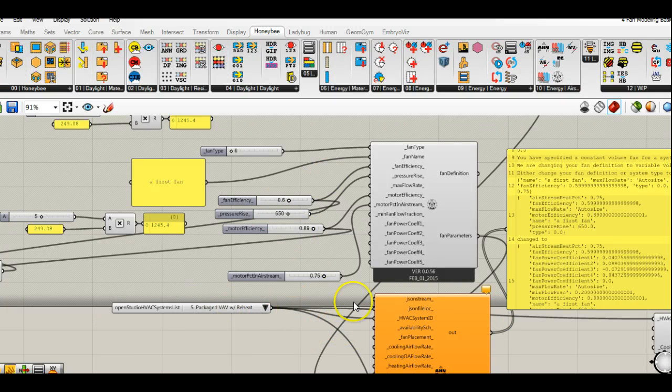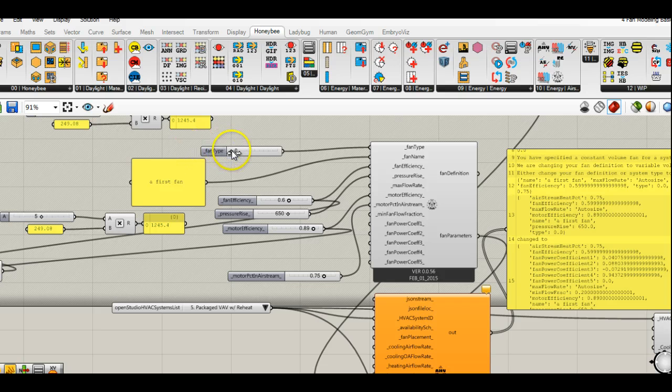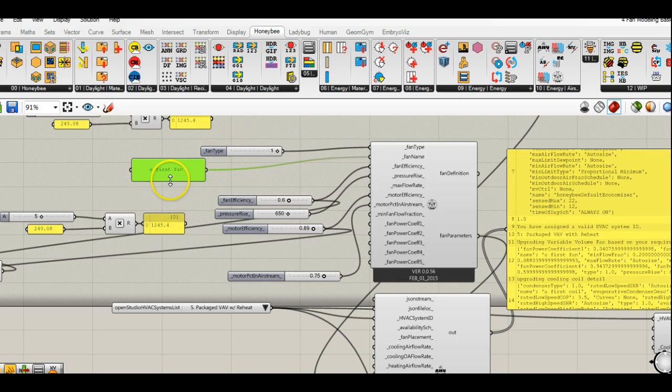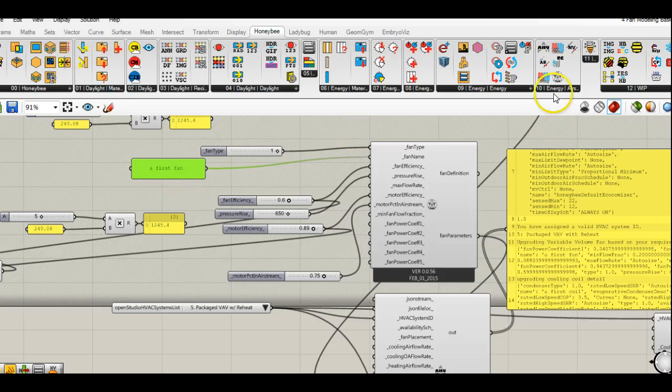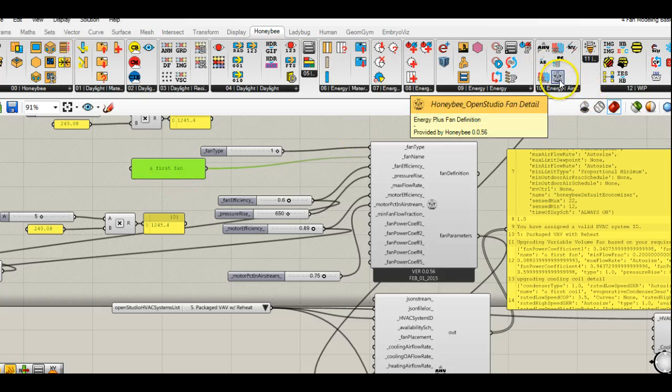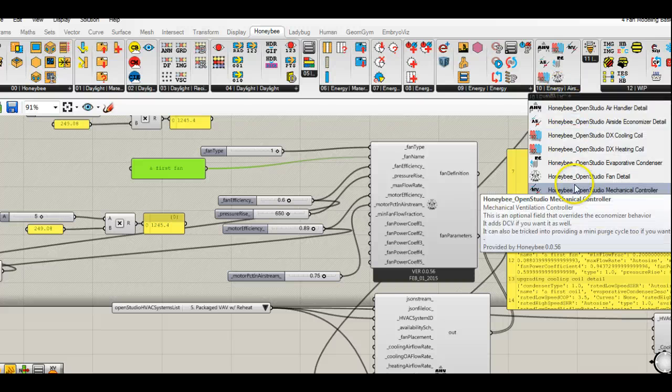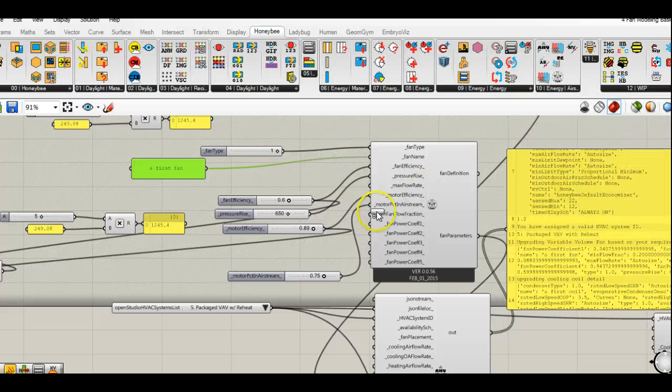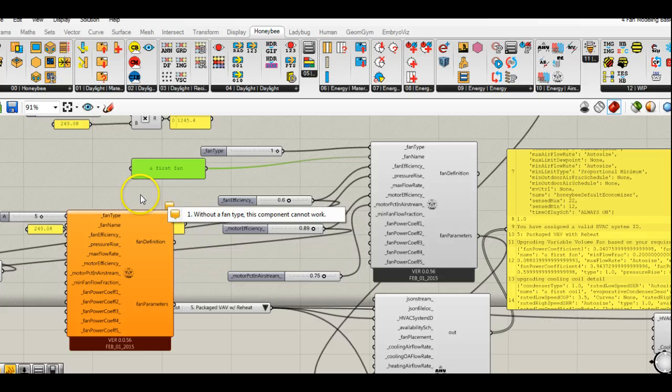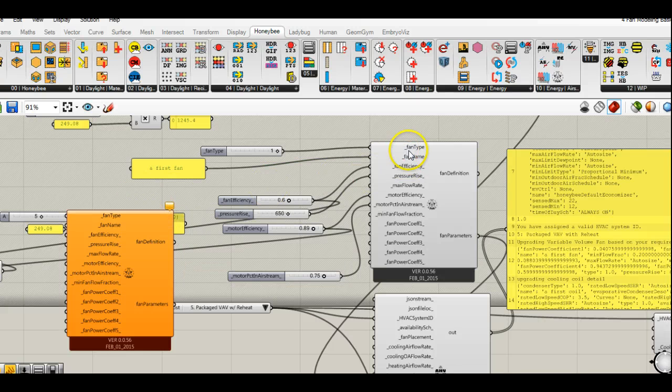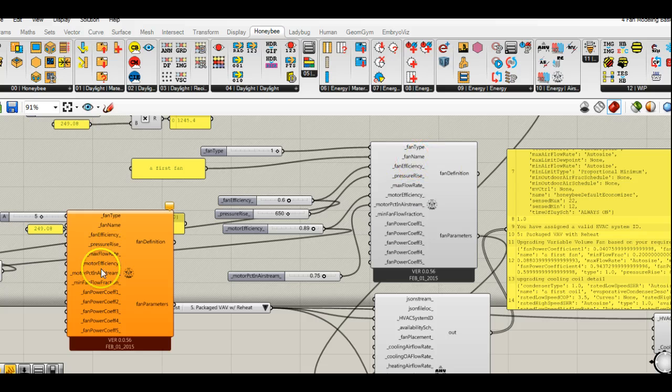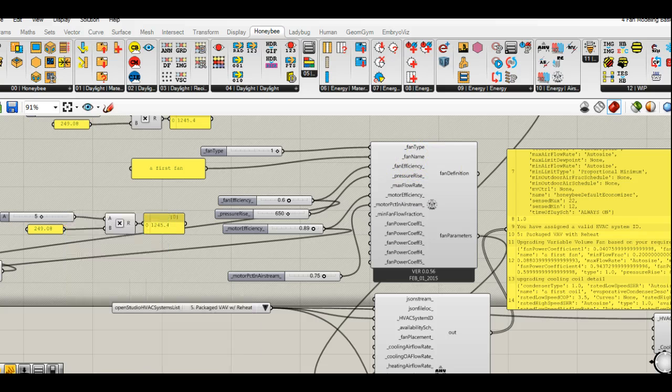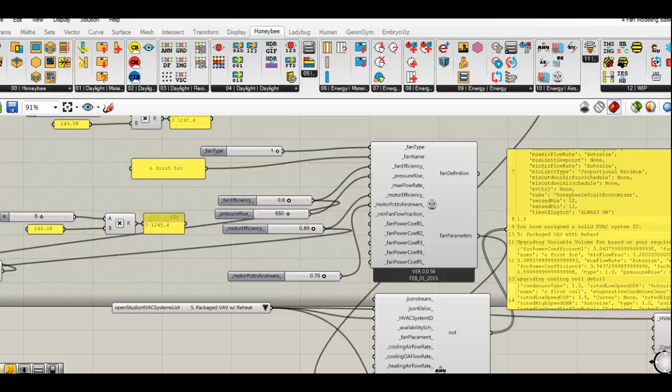The component that you want is right here. Just pop it onto the page. You'll see it comes out with a warning which basically is telling you to please specify a fan type and fan name. Once you do those two things, you're pretty much good to go.